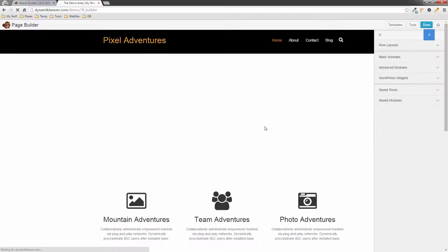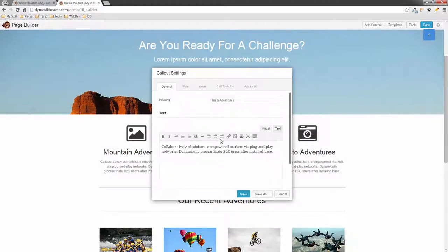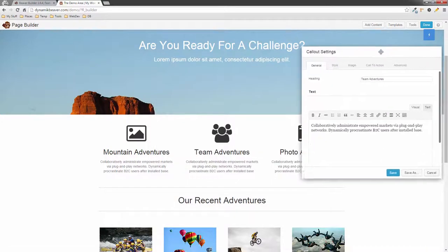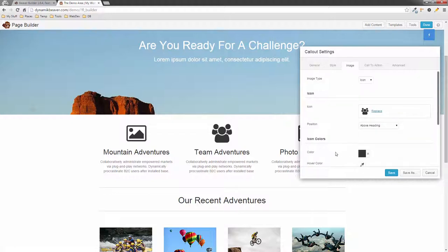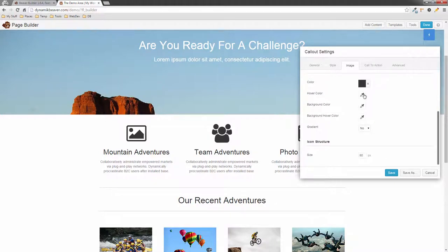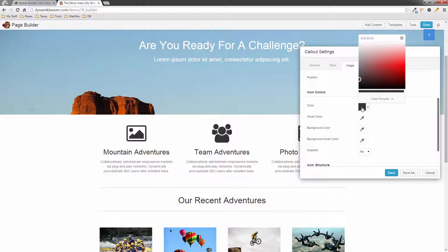The first thing we're going to look at is the color picker — it has changed. I'm going to move this module over here and target this icon, then go to the image setting. The color is here, and you'll notice the color picker icons have changed a little bit. When I click on it, you'll see the color picker has changed quite a bit.